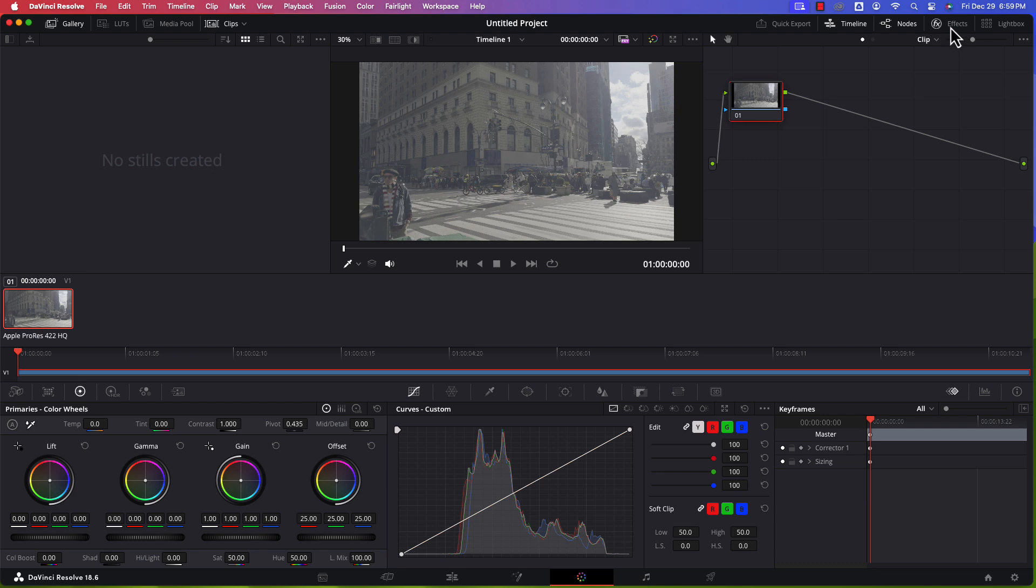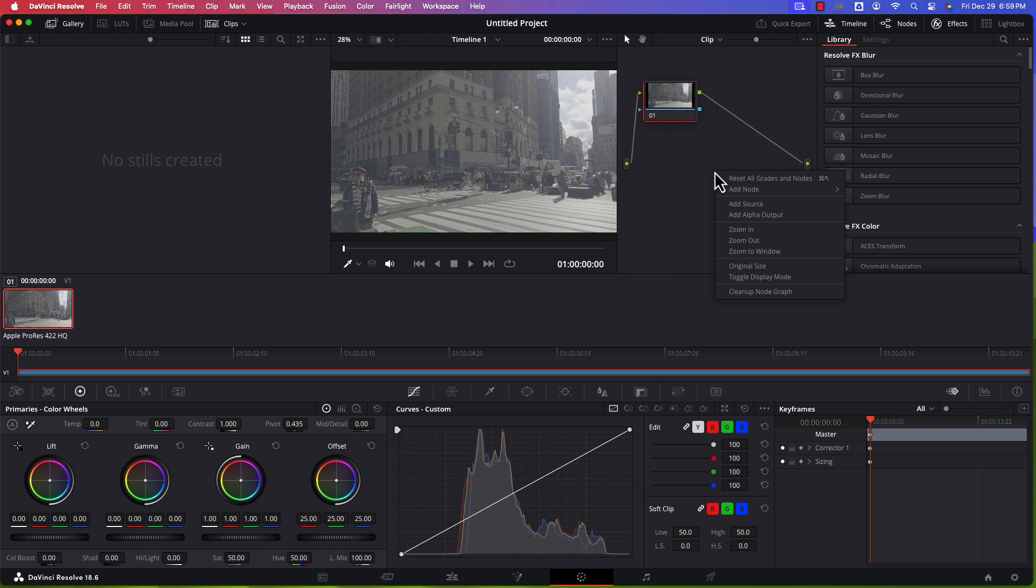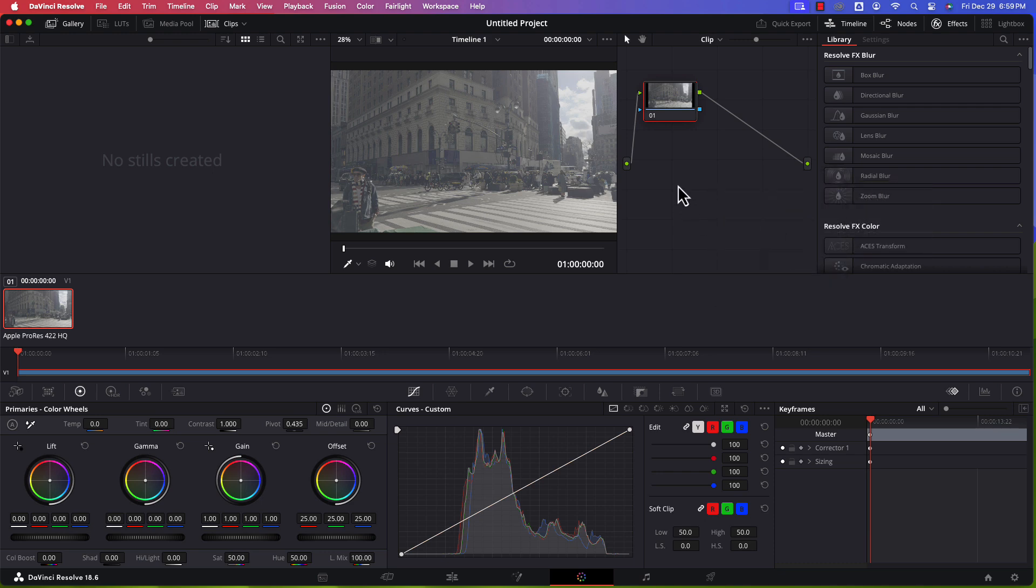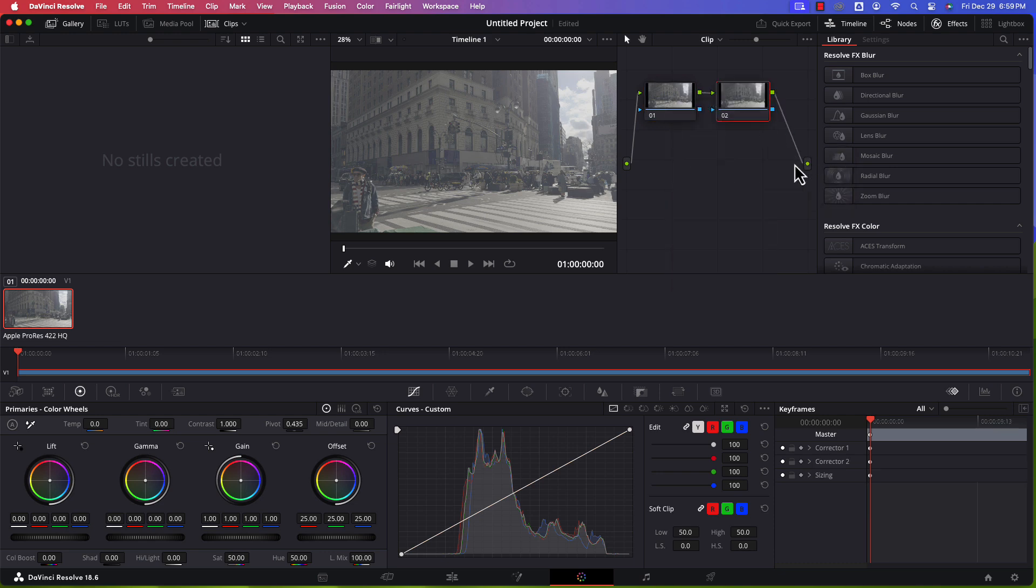What I'm going to do is jump into the color page in DaVinci Resolve. I am going to make sure that I can see my effects. I'm going to right click. Actually, I'm not going to right click here because if I go to add node, I don't see the one I'm looking for. I'm going to make sure that I right click on the first node. And I'm going to add a serial node next to it.